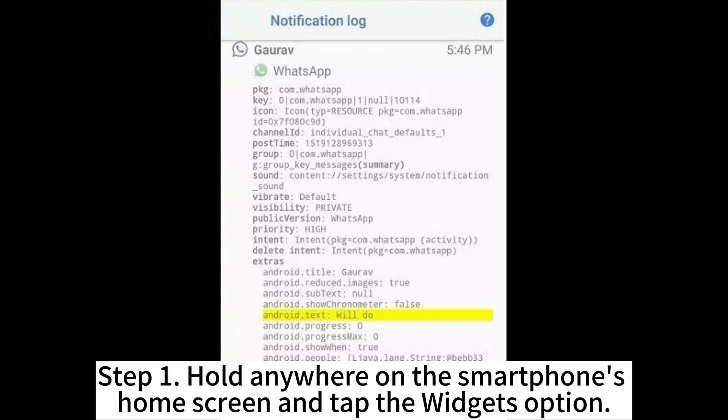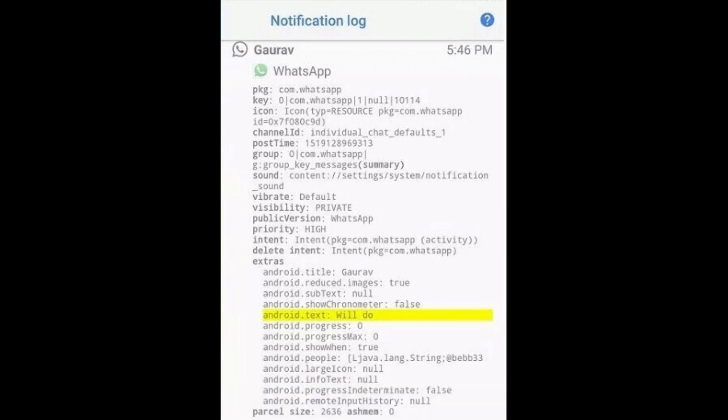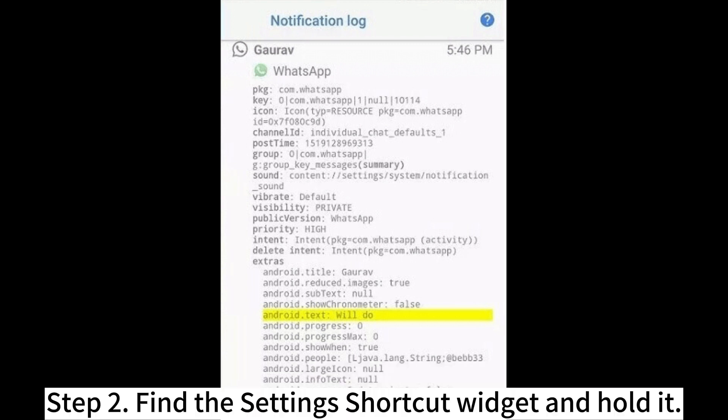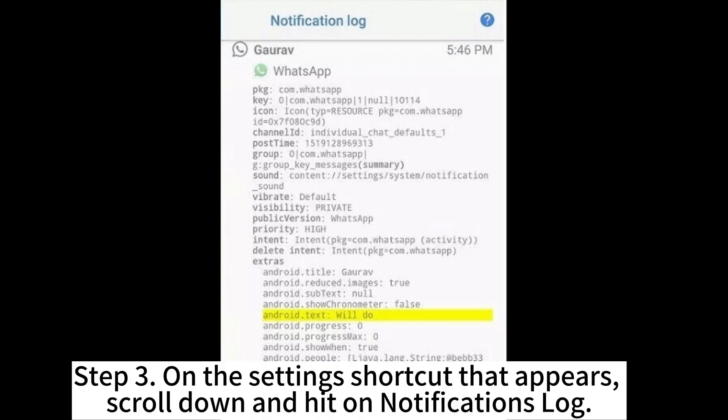Step 1: Hold anywhere on the smartphone's home screen and tap the Widgets option. Step 2: Find the Settings shortcut widget and hold it.